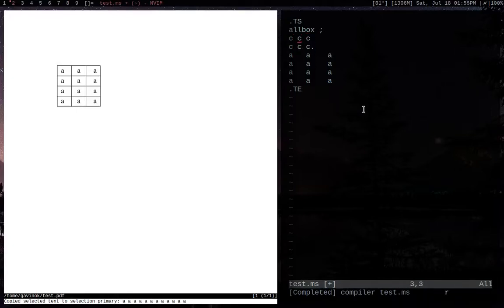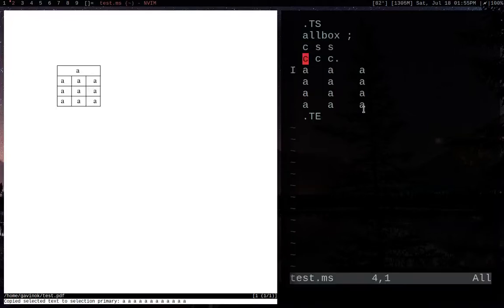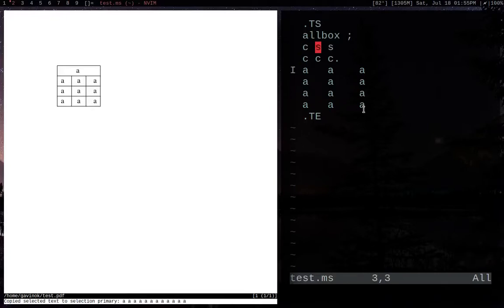And so we're just going to replace these other c's with s's, right? What the c means here is basically center. So these are all centered columns and then this is a centered column. The s, I like to think of as skip, but I think it technically means span. But we'll just think of it as skip for now, right?